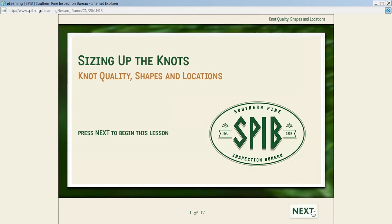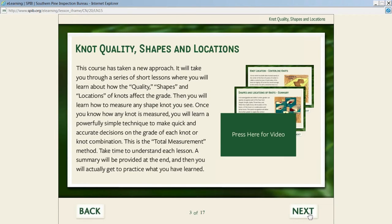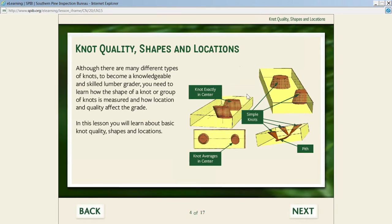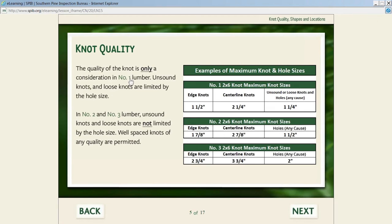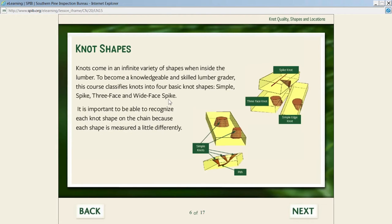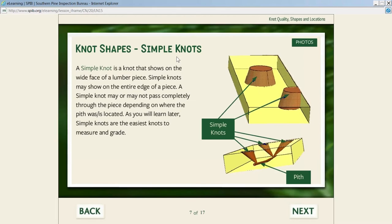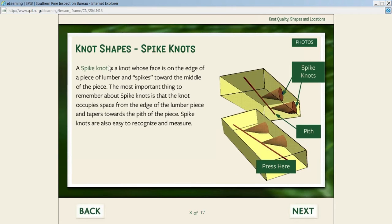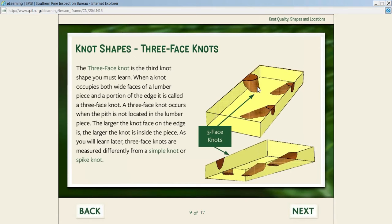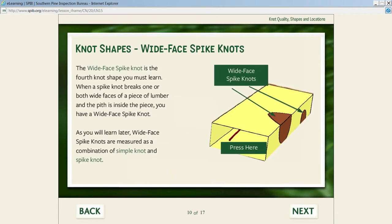First we talk about knot quality, shape, and location—how different qualities, shapes, and locations of knots are limited by the hole size. We give them a table to show and emphasize that. Then we talk about different shapes of knots. The first knot shape is a simple knot—it shows on one side, the other side, or one face without going all the way through. Then the spike knot, which shows on the edge and goes inside to the pit. This is hard to visualize and requires a lot of drawings on the lumber. Students can see what a three-face knot is, and then a wide face spike knot appearing on the edge, wide face, and then going inside to the pit.